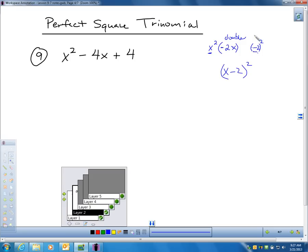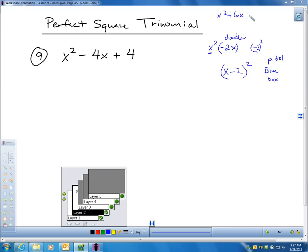If you look at page 601 in the blue box, they show you more examples. On a perfect square trinomial, we have our first term, our last term, and the middle term is just doubled. For example, x² + 6x + 9 is a perfect square trinomial because I have x being squared, I have 9 — that's 3 being squared — and if I take 3 and x in the middle and double it, I get 6x.